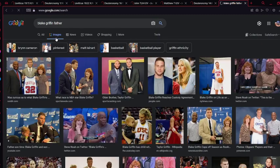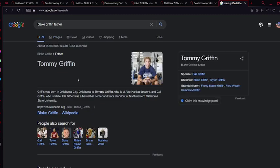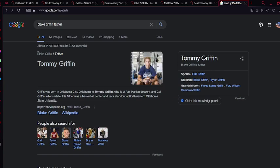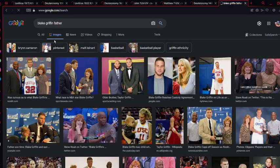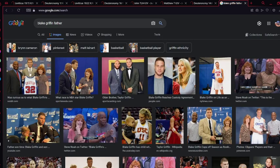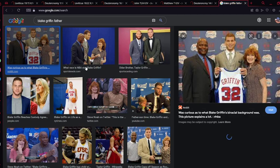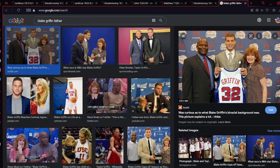Another example of someone who doesn't look as they are: Blake Griffin. Blake Griffin was born in Oklahoma City, Oklahoma, to Tommy Griffin who is of Afro-Haitian descent, and Gail Griffin who is white. His father's Afro-Haitian and Gail is a white Edomite woman. This is his father and this is his mother, and she looks like a Gail as well.